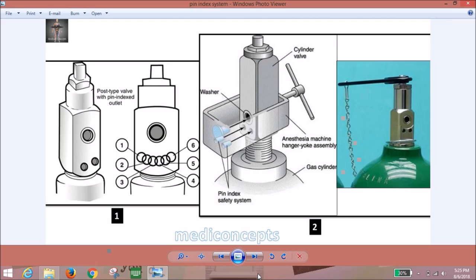The pin index system is basically a safety system. There are holes in the cylinder, and corresponding to these holes there are pins in the yoke assembly of the anesthesia machine. This prevents faulty fitting of the cylinders — a cylinder of the wrong gas cannot be fitted in the wrong place.